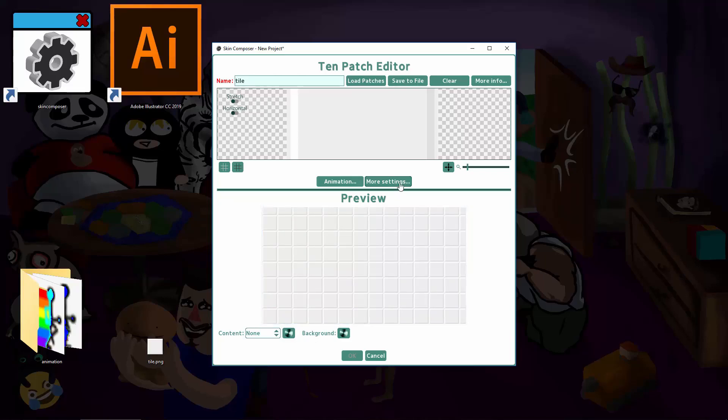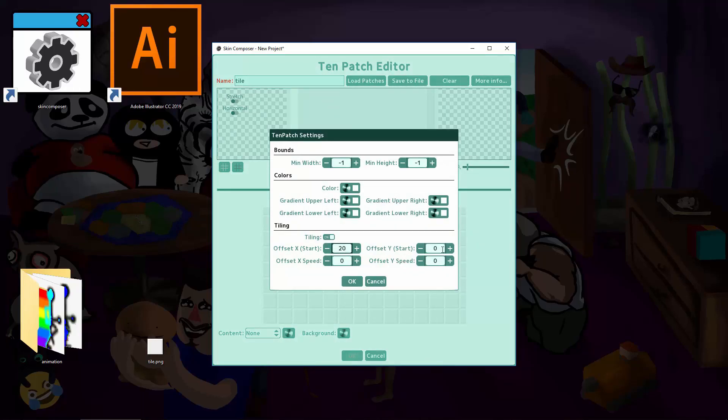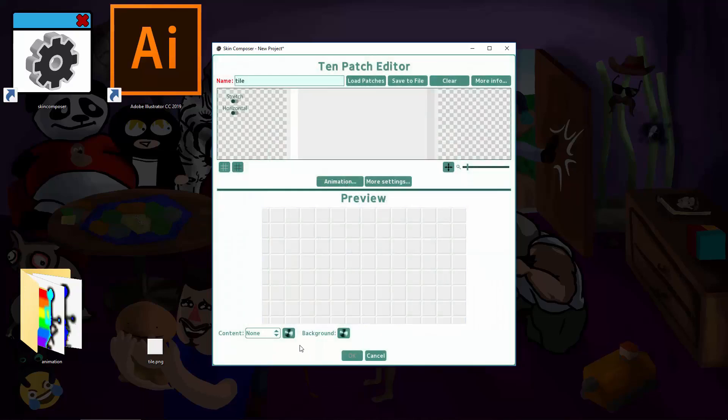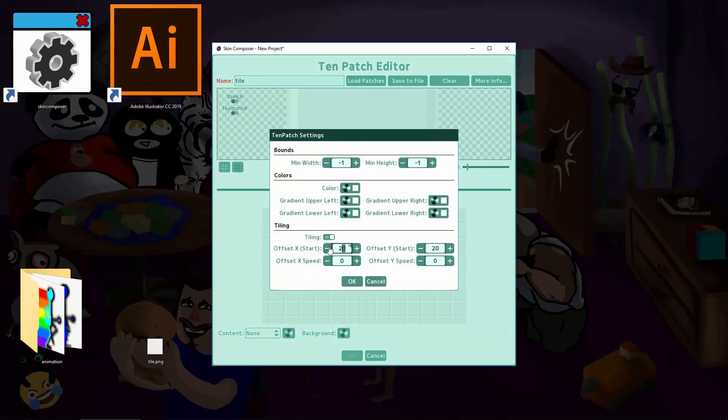Go back in. Offset X and Y control where the drawing of the tiles start at. Let's try 20, 20. See? It's a little offset now, up and to the right. But that is kind of useless for our needs.